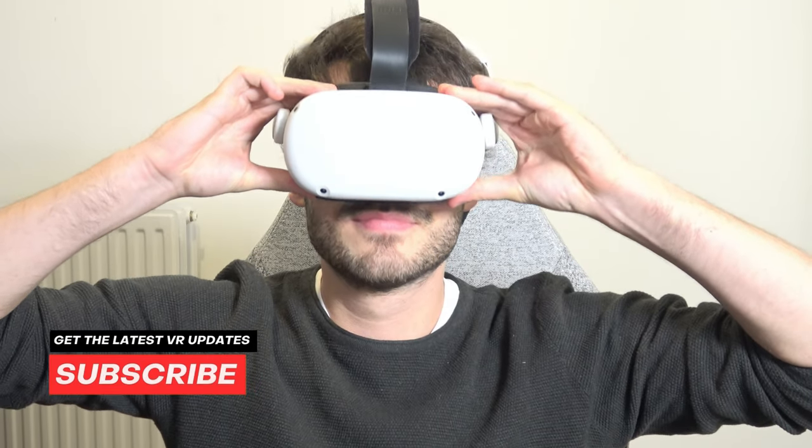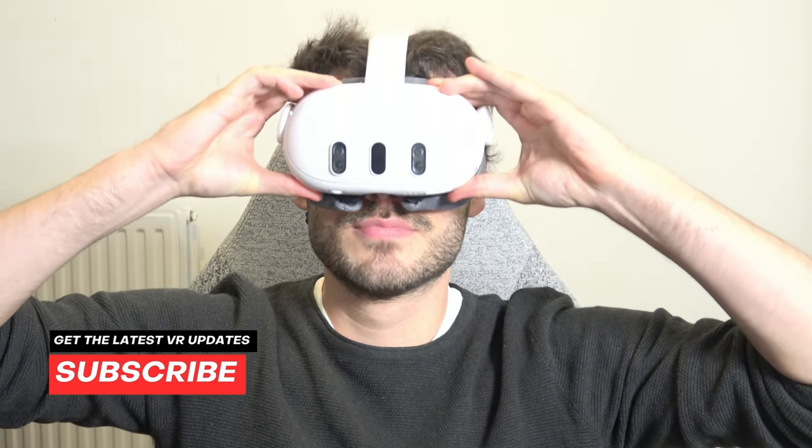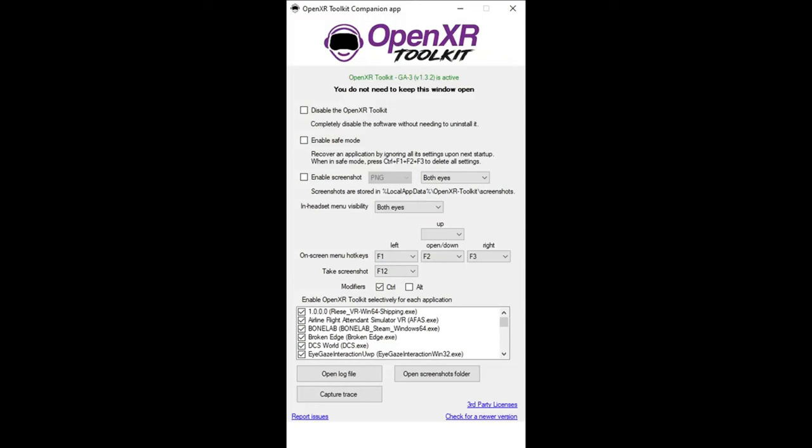And this trick works for either the Quest 2 and the Quest 3. Let me tell you what to do. First, download the OpenXR Toolkit, open it once and leave everything by default.